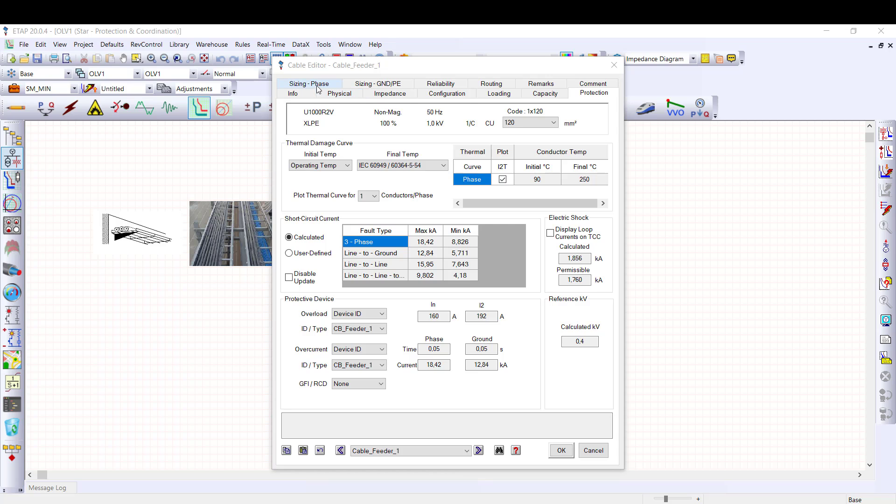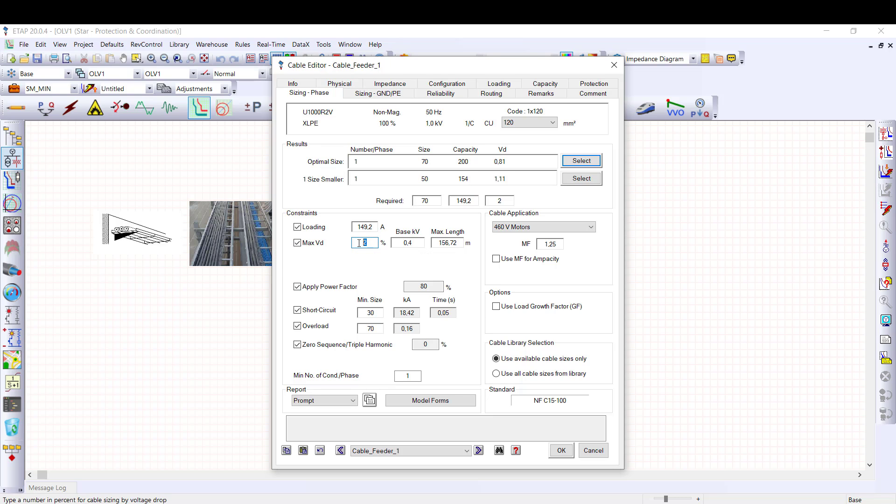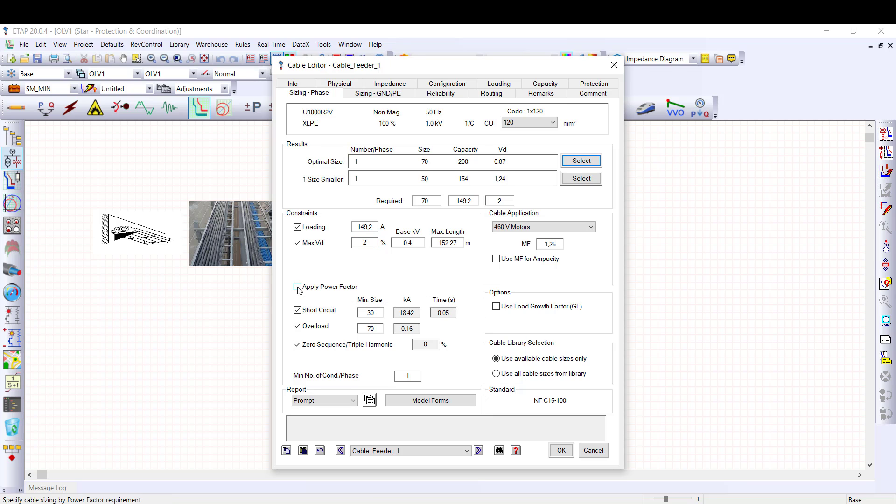Next step is to evaluate all the constraints for selecting the relevant conductor size. This is done in the sizing phase tab. You can enable the constraint for line cable sizing. The first constraint is loading. This is the loading current value for which you want to size your cable. In this example, we already selected the operating current coming from the load flow. Next one is max VD for maximum voltage drop. I specify the maximum permissible voltage drop for this cable, 2%. ETAP provides the maximum permissible length with respect to the permissible voltage drop. Apply power factor constraint makes possible to consider the load power factor for voltage drop calculation.